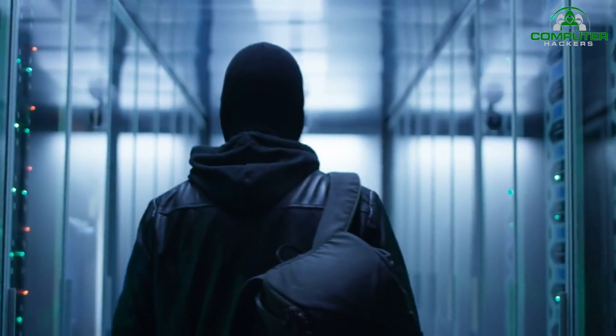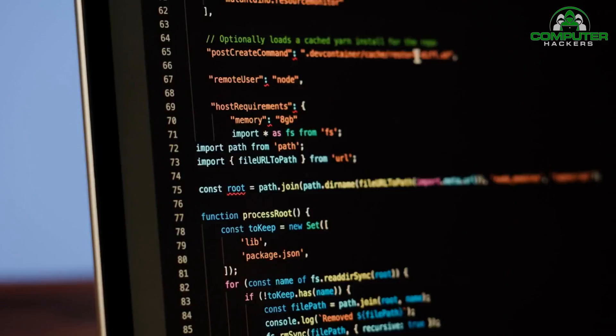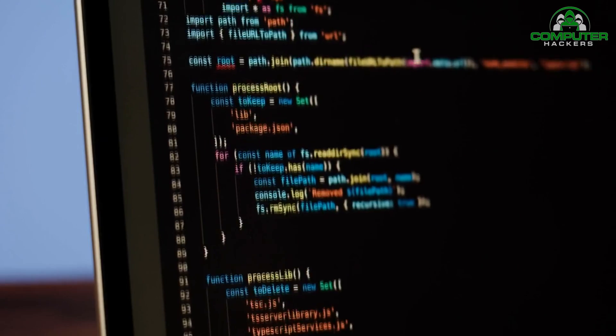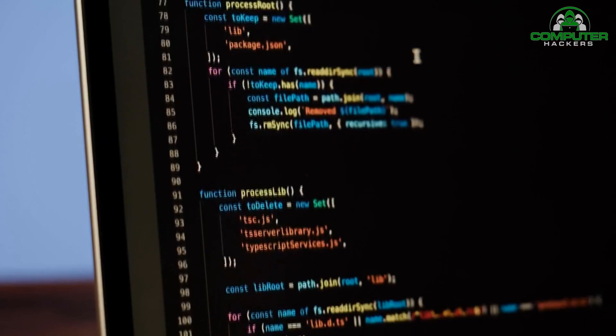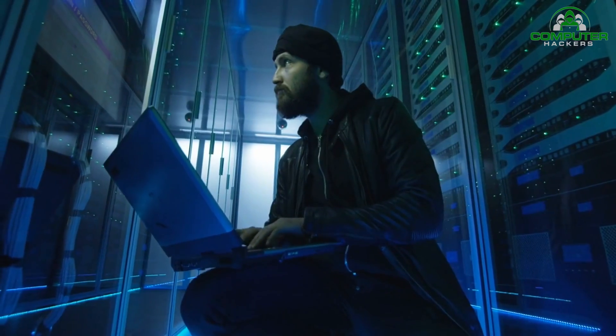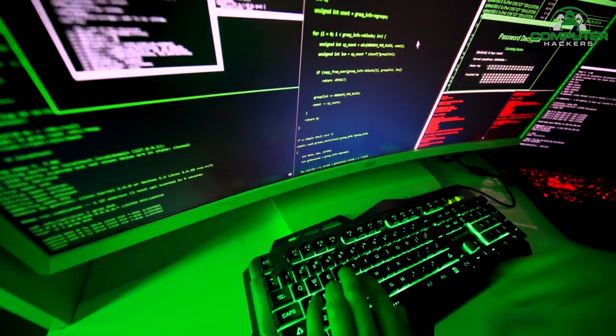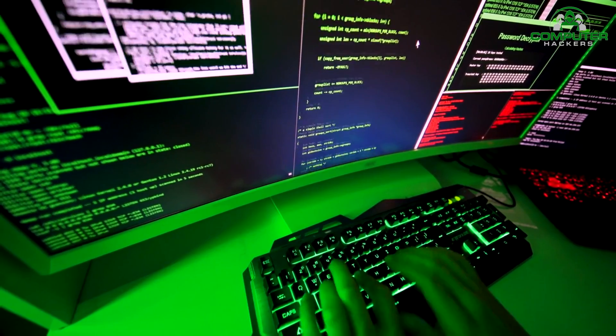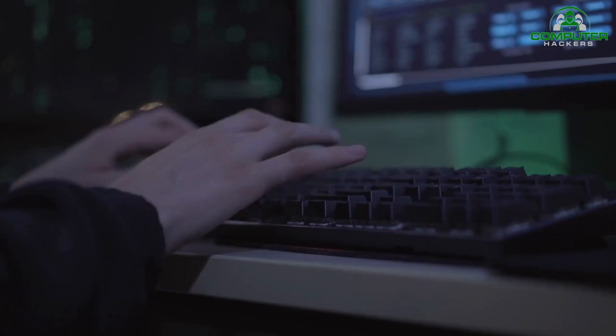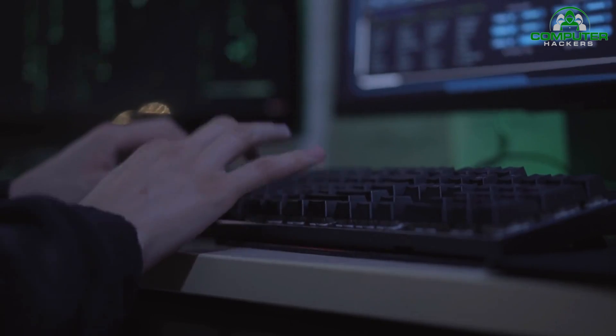Now that we've covered the top 10 techniques for effective penetration testing, let's move on to the tools that can assist you in these processes.